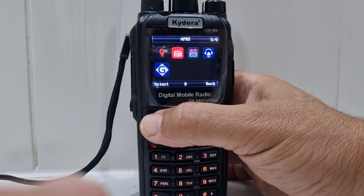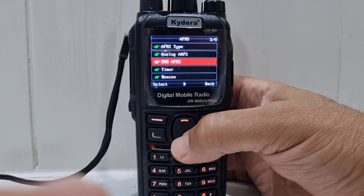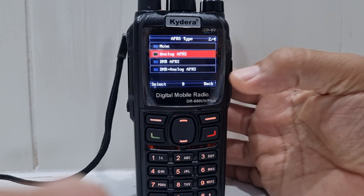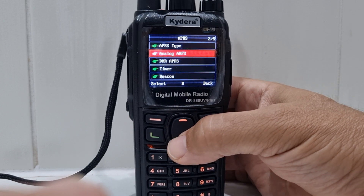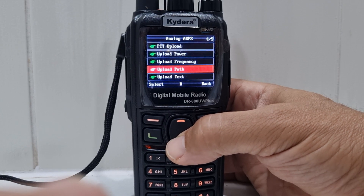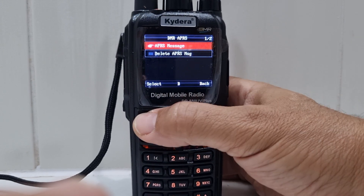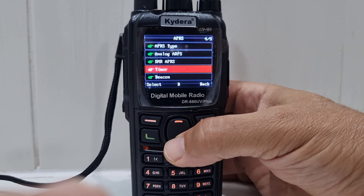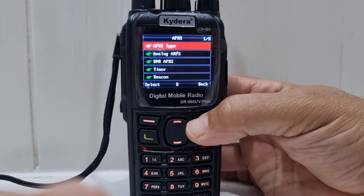There is an APRS menu as well. APRS type: analog APRS or DMR APRS. You've got a beacon there. Selecting the APRS type, you can choose analog APRS, DMR APRS, or both. Under analog you've got settings like upload power, upload frequency, upload path, upload text. Under DMR APRS there's APRS message select, delete APRS message, timer, and beacon.